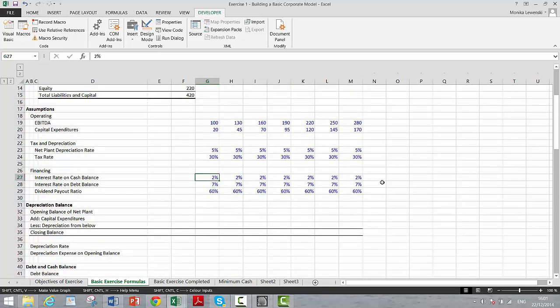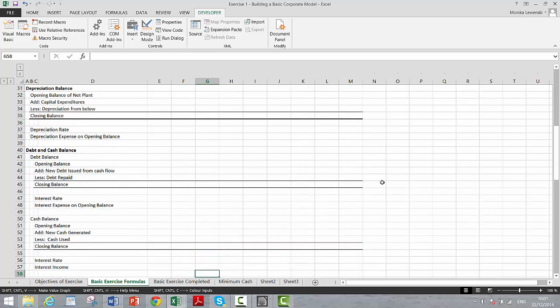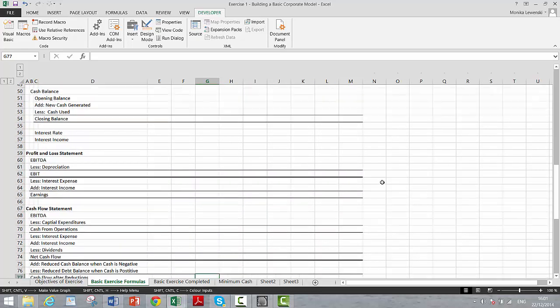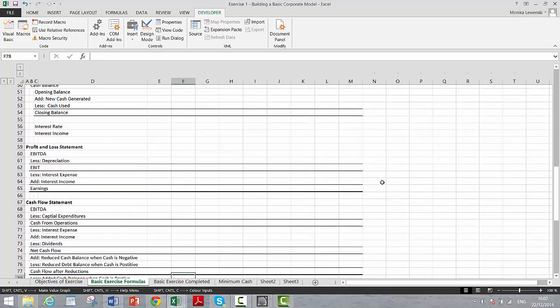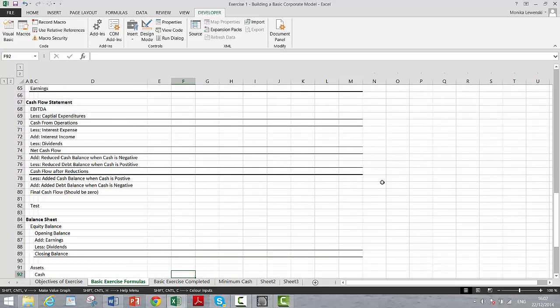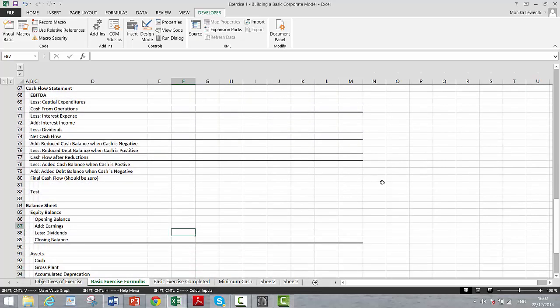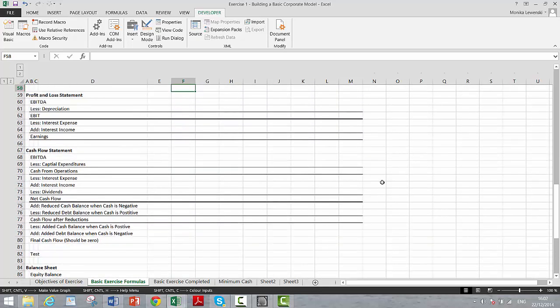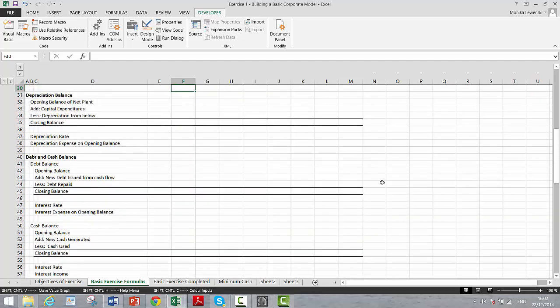And then we have an interest rate on a cash balance and an interest rate on a debt balance and a dividend payout. So those are the very fundamental kind of items that you'll need to put into a model.